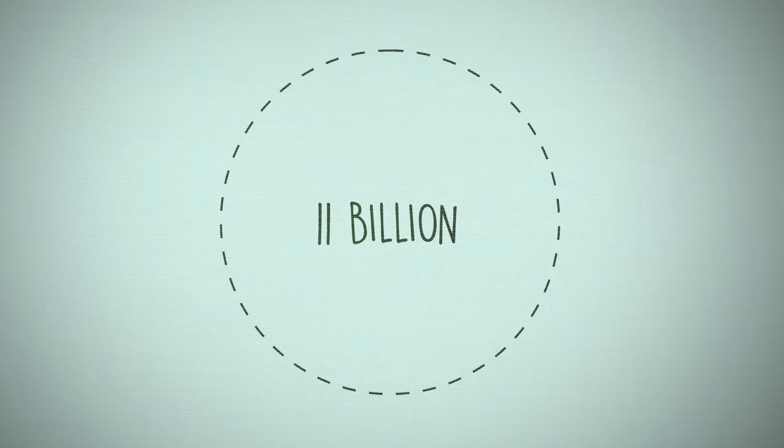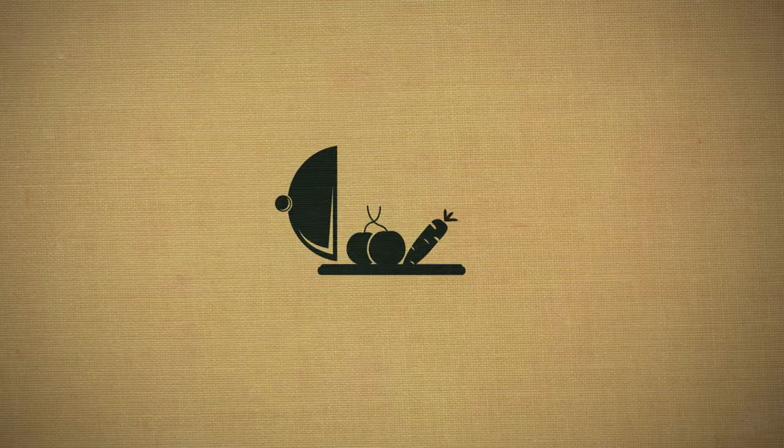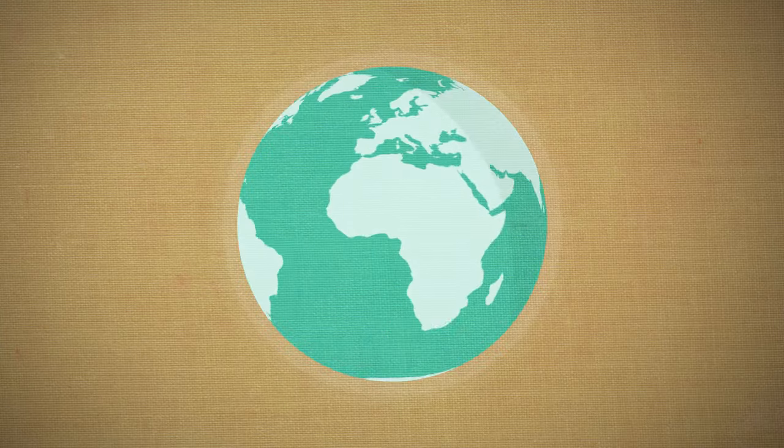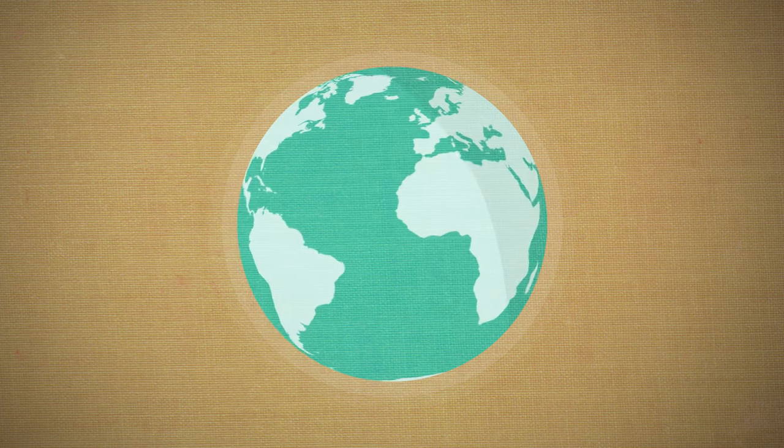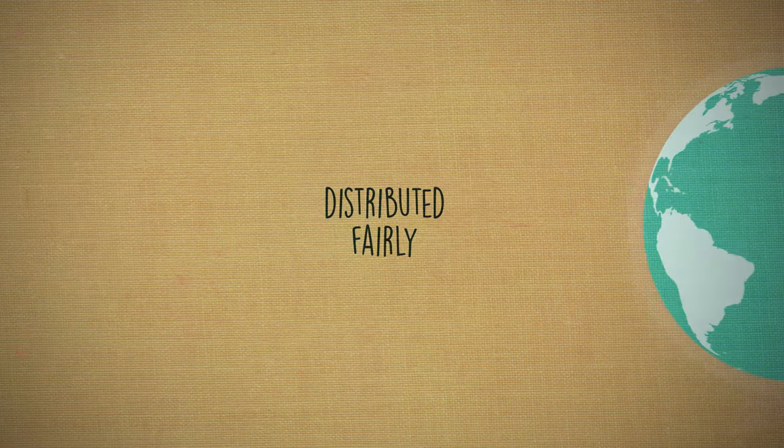Experts agree the planet can definitely produce enough food for 11 billion, but they question whether we can do it in ways that are environmentally responsible and whether safe and nutritious foods will be distributed fairly.